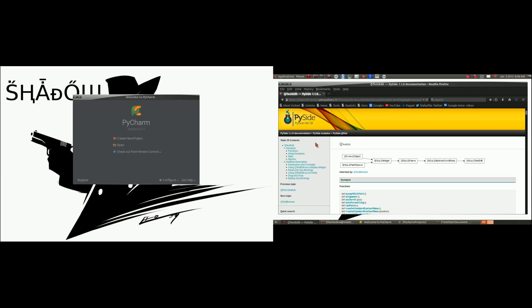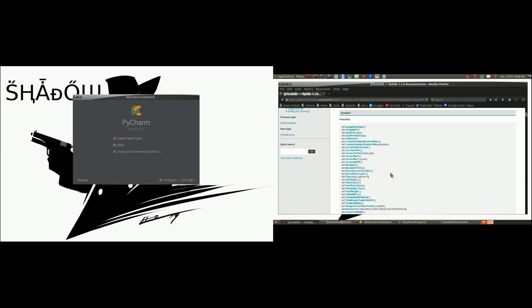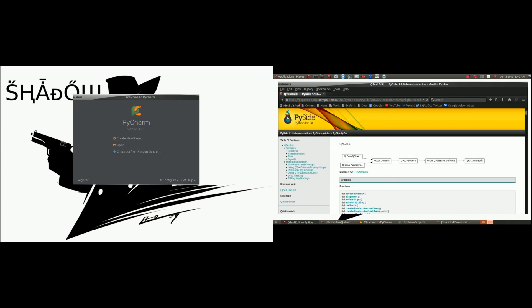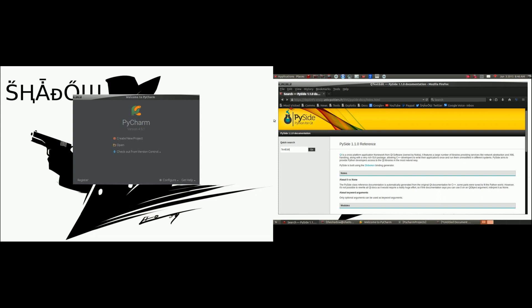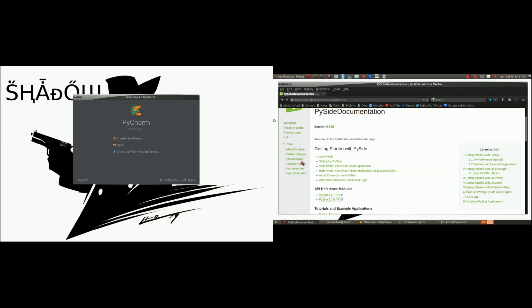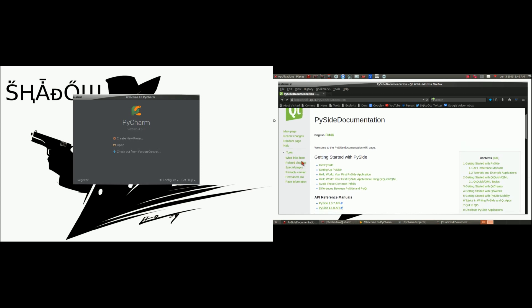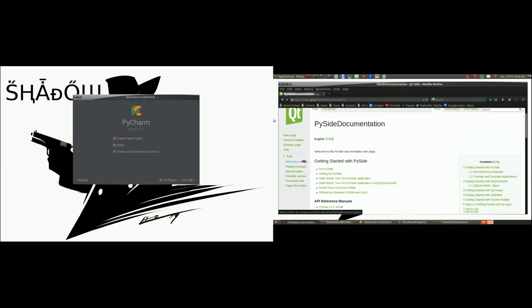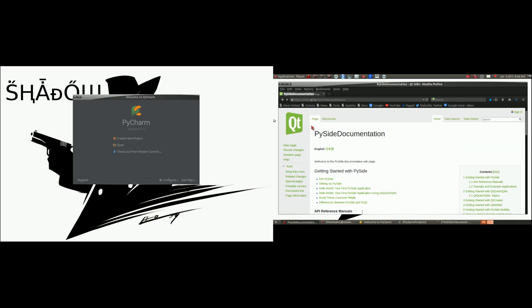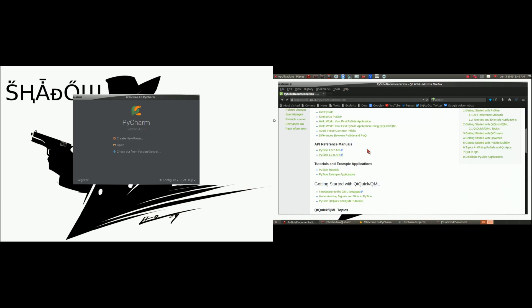When you develop your applications you're going to need this, because there's too much to remember. You have to have documentation in order to continue to write these programs. That main website we're going to be looking at — remember, this isn't scripted, so I'm showing you the exact process of what would happen if you went through to design an application, all the problems you might run into. You're going to go to wiki.qt.io/PySide documentation. That's going to be your main resource for the applications we're going to be using.